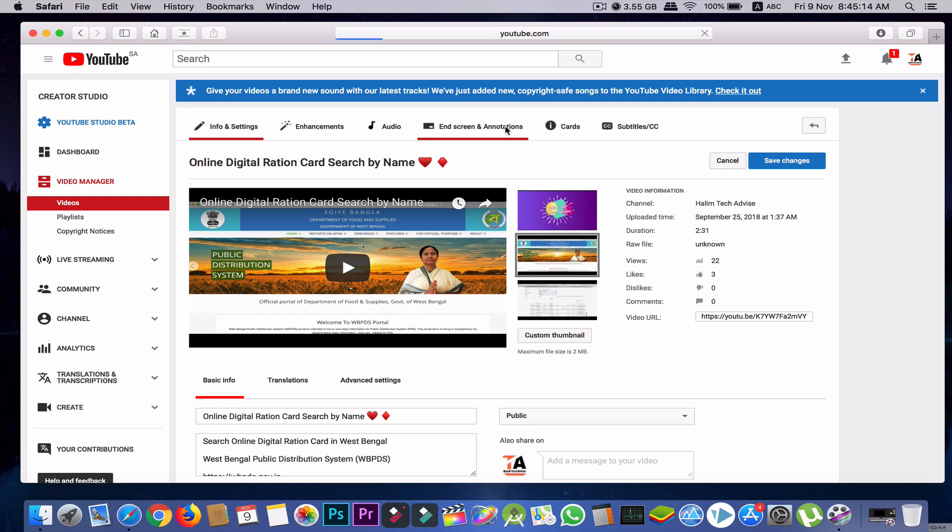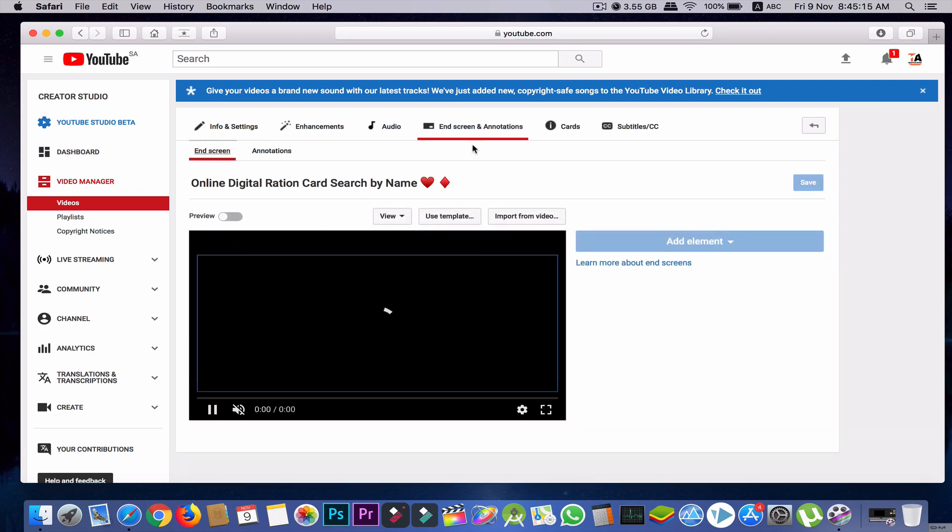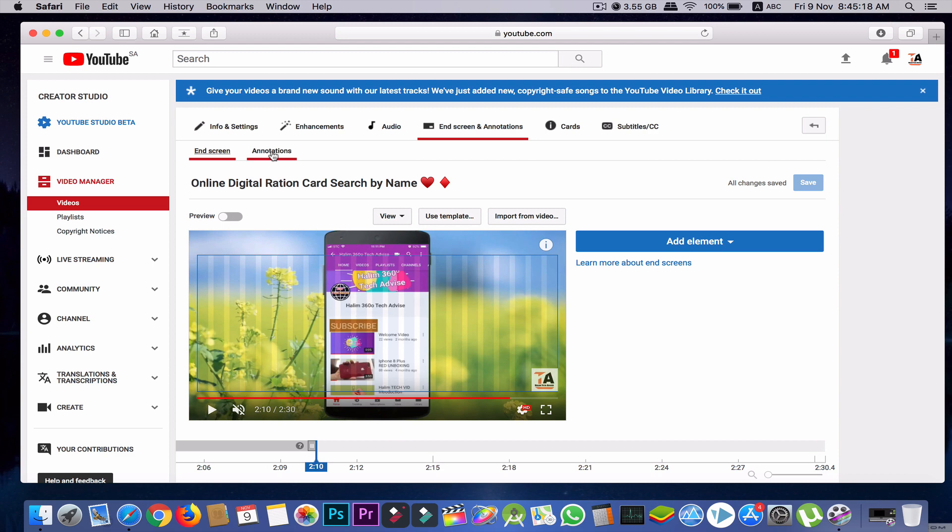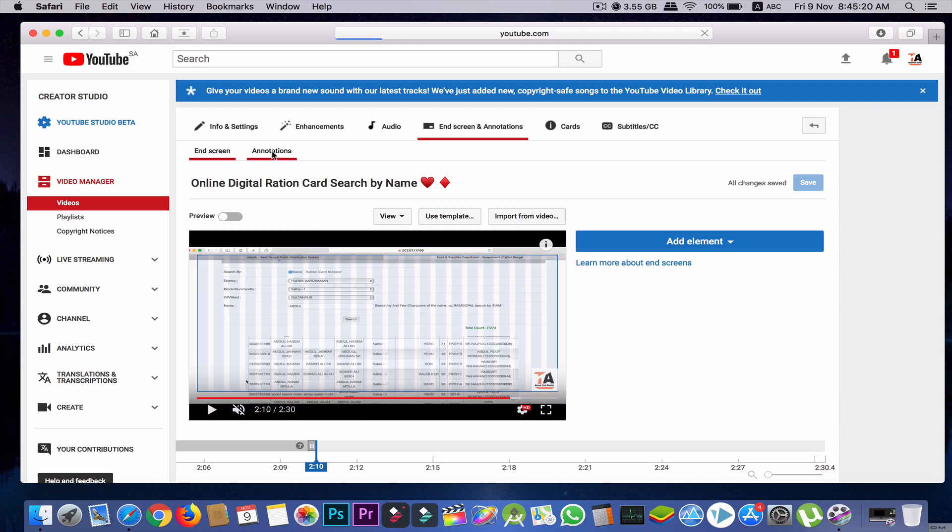Now I'll go for the other option, which is annotation. I'm clicking here on annotation, then I'll click on the annotation option. Once you click the annotation option, you'll find this memo from YouTube, and this memo clearly mentions that from May 2nd, 2017...